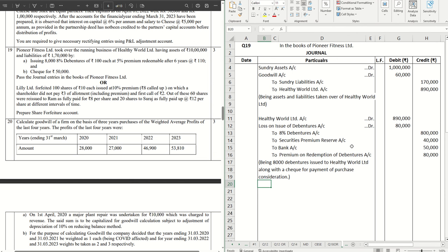All right, so this is our journal. We will catch you all in the next video with the next sum that we have in this series. Do share this video with your friends who can get benefit out of this as well. Thanks for watching guys.